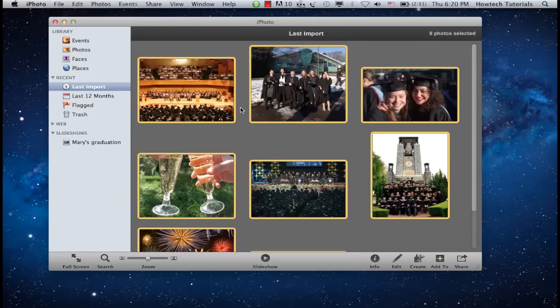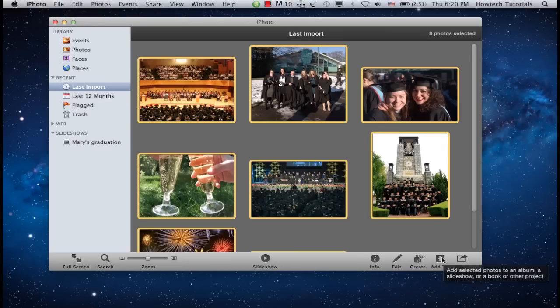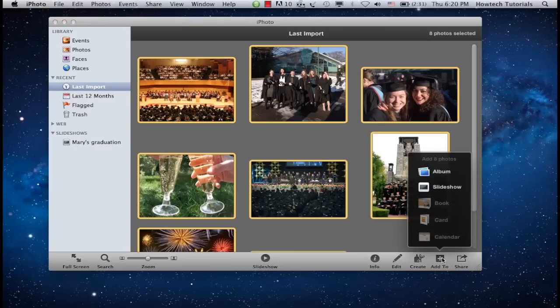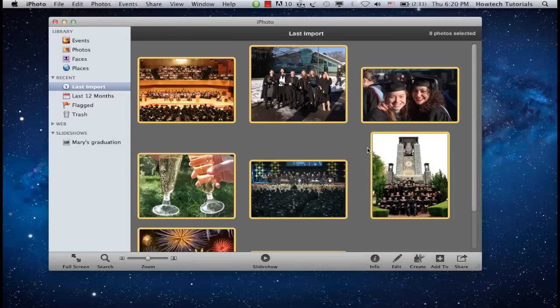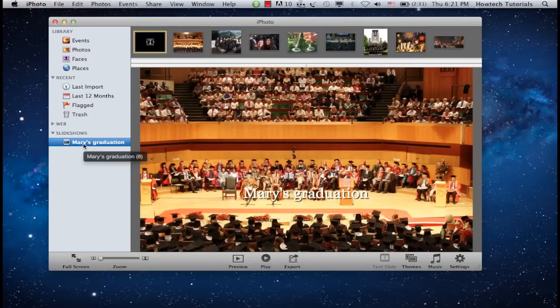From the down right corner, choose Add To to add your photos to your newly created slideshow. Under Slideshows, click on your newly created slideshow name. In the upper part of the program interface, you'll be able to change the order of the photos.